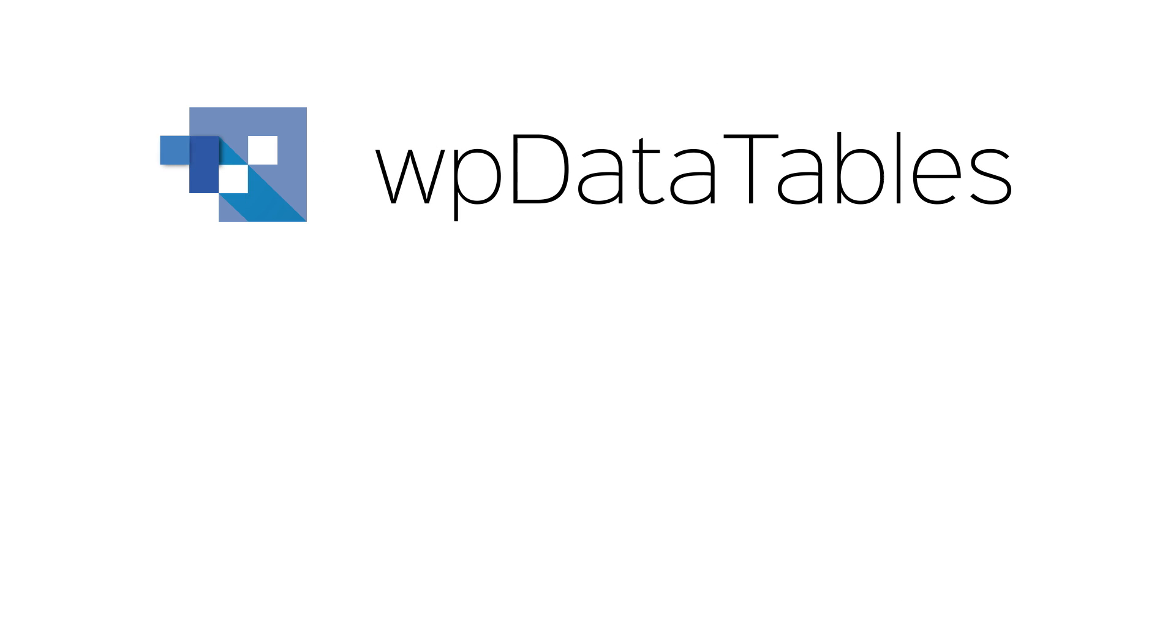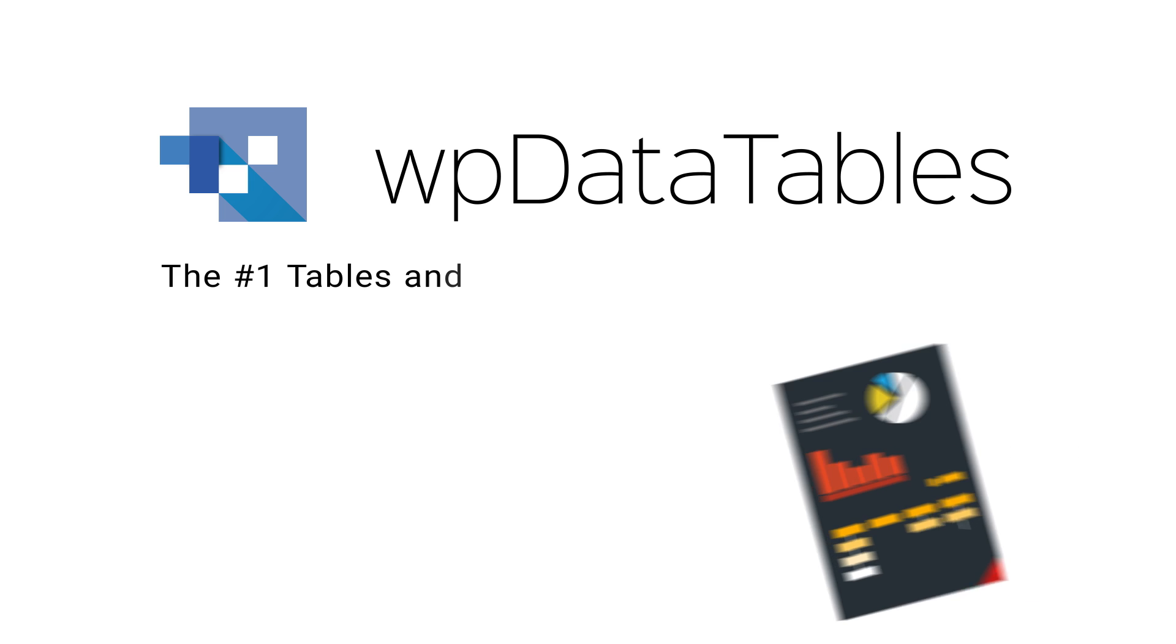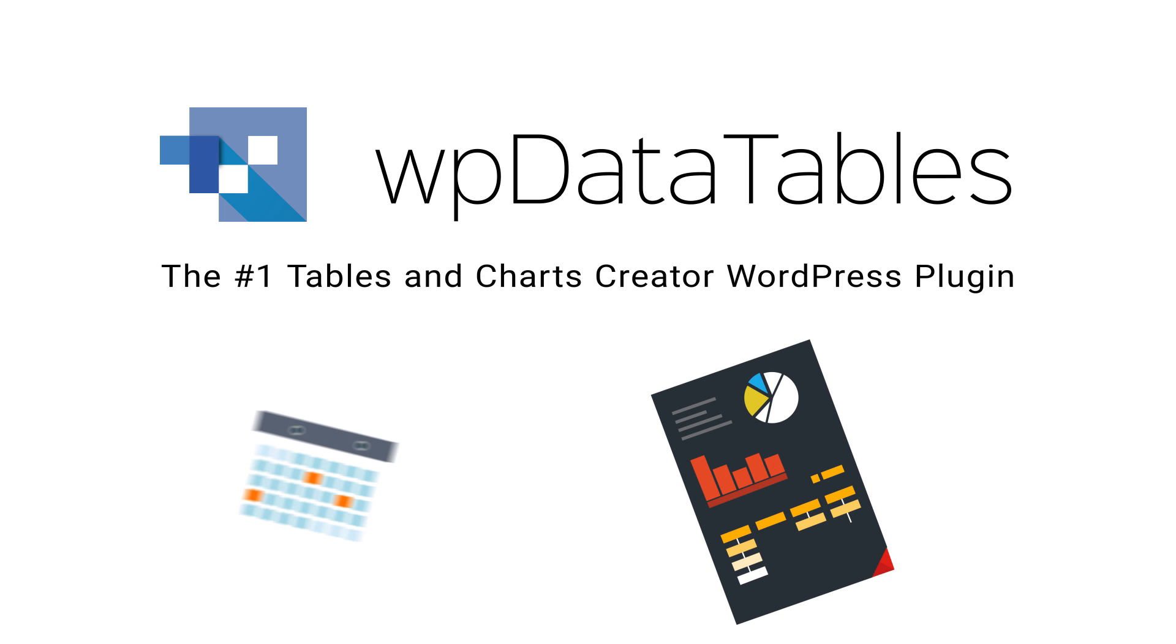Introducing WP Data Tables 2.0, the number one Tables and Charts Creator WordPress plugin.